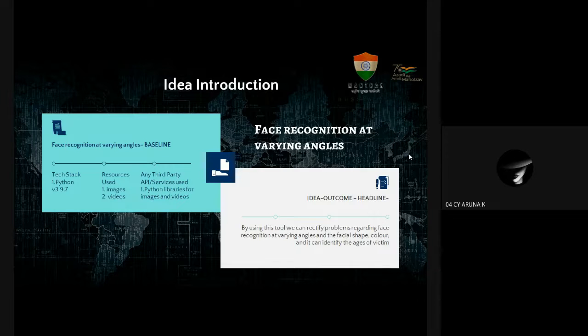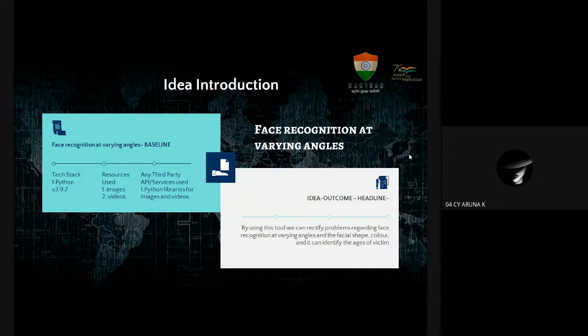Outcome: By using this tool we can rectify problems regarding face recognition at varying angles and facial shape, color, and it can identify the ages of the victim.